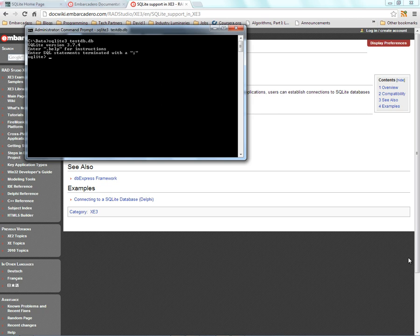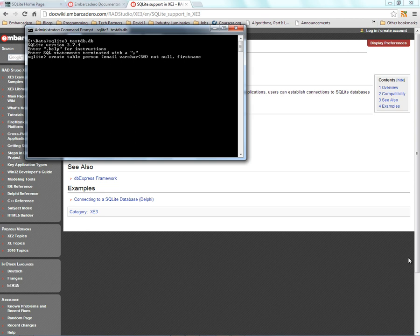Now that the database is created, we can create tables inside of the SQLite database. We'll create one table, call it the person table. Inside the table, we'll have three columns. One is the email address and we'll make that varchar 50. We'll use that as our primary key, so we'll make sure it's not null. We'll create a column called first name, make that varchar 25, and last name, varchar 25 as well.